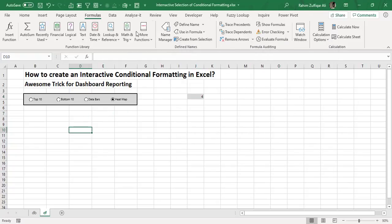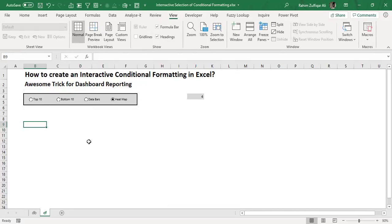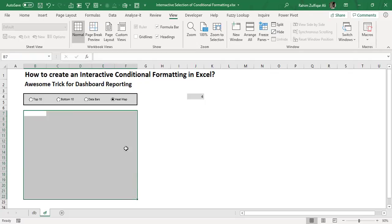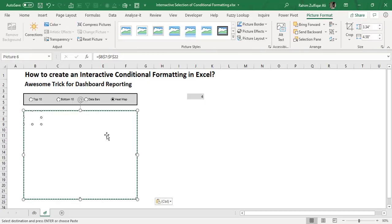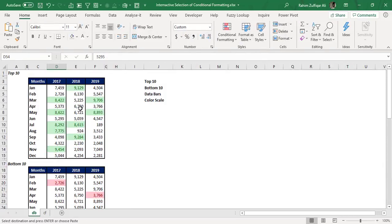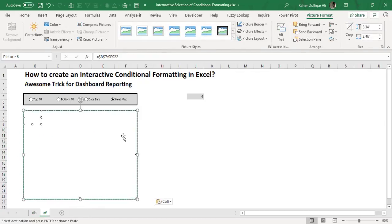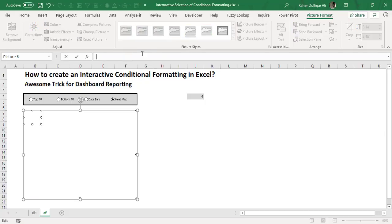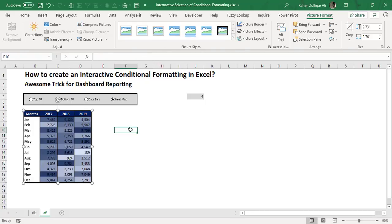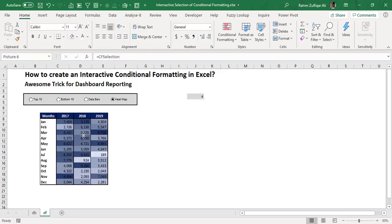The last step: first turn off gridlines so the view is clear. Select an appropriate blank range with the right number of rows and columns. Press Ctrl+C to copy, then go to the Home tab and paste it as a Linked Picture. Once the linked picture is created, go to the formula bar, remove what is written, and type equals CF Selection. Excel will suggest the name range — press Tab and then Enter. Now you can see that the current option button selected — Heat Map — shows the heat map view through the linked picture. You can resize this image as needed.